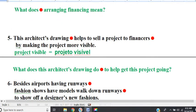Line 5. This architect's drawing helps to sell a project to financiers by making the project more visible. Question: what does this architect's drawing do to help get this project going? This architect's drawing helps to sell a project to financiers by making the project more visible.